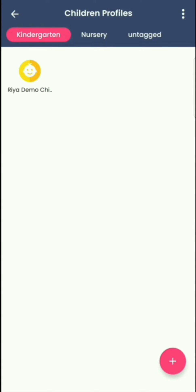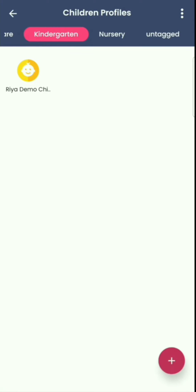To add a new child profile, click on the plus button at the bottom right corner. All the fields with an asterisk are mandatory. We recommend you add as many details as possible so that it's easy for future reference. If you don't have the information handy, you can update it later as well.